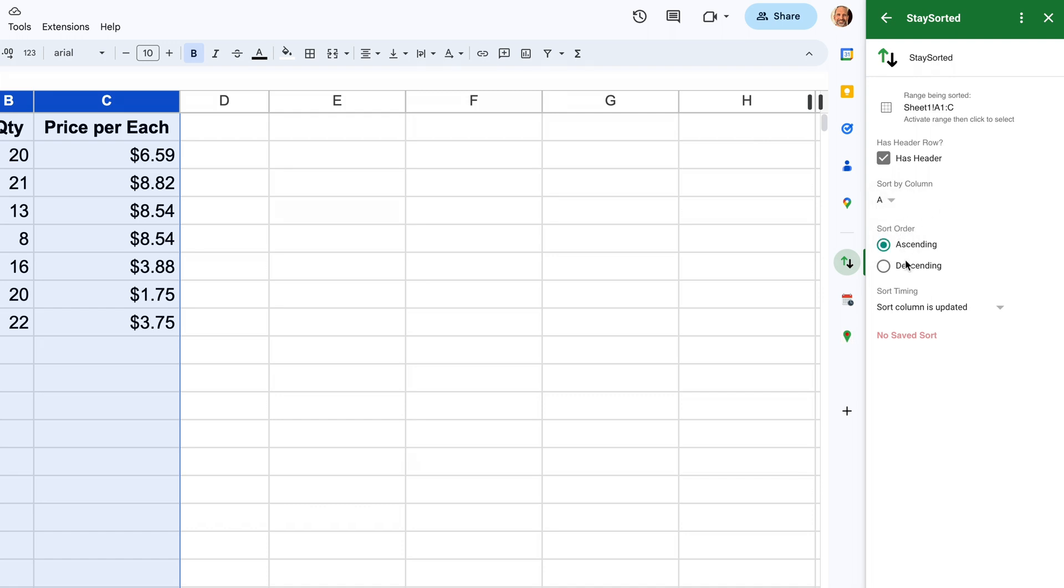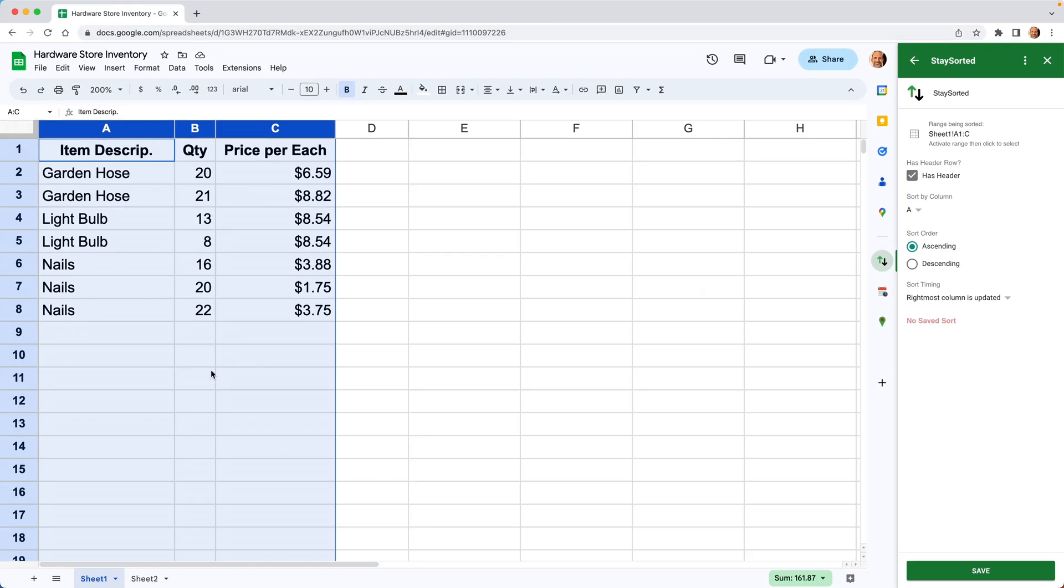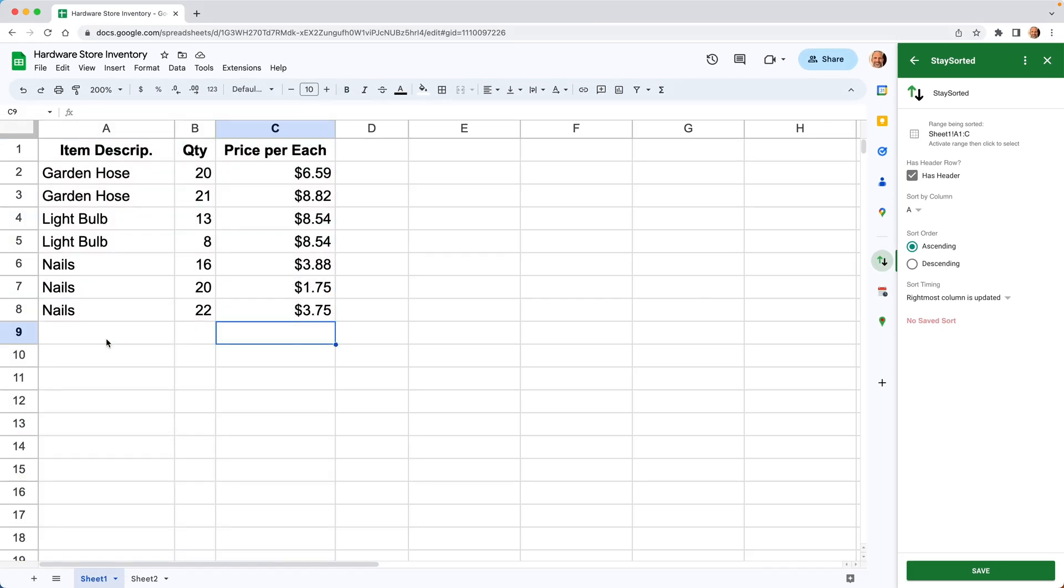We'll do it in ascending order. And for this last field, we're going to check when the rightmost column is updated. And that means when we enter a value in the rightmost cell of the table, that's when the sort will kick in. So that's the option we'll use.